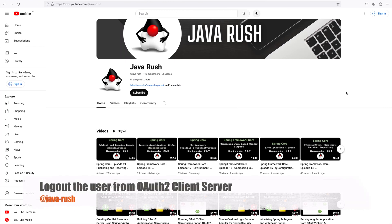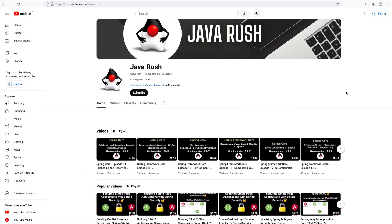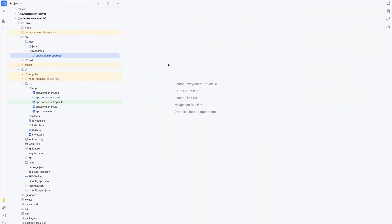Hi everyone, welcome to Java Rush. Let's continue our discussion of securing single page applications with Spring Security. In this video we are going to see how to implement logout when using OAuth2 authentication and authorization protocol. Till now we have created an authorization server, client server, and resource server, and we are able to login to the client server using the authorization server and access resources from the resource server with the same access token.